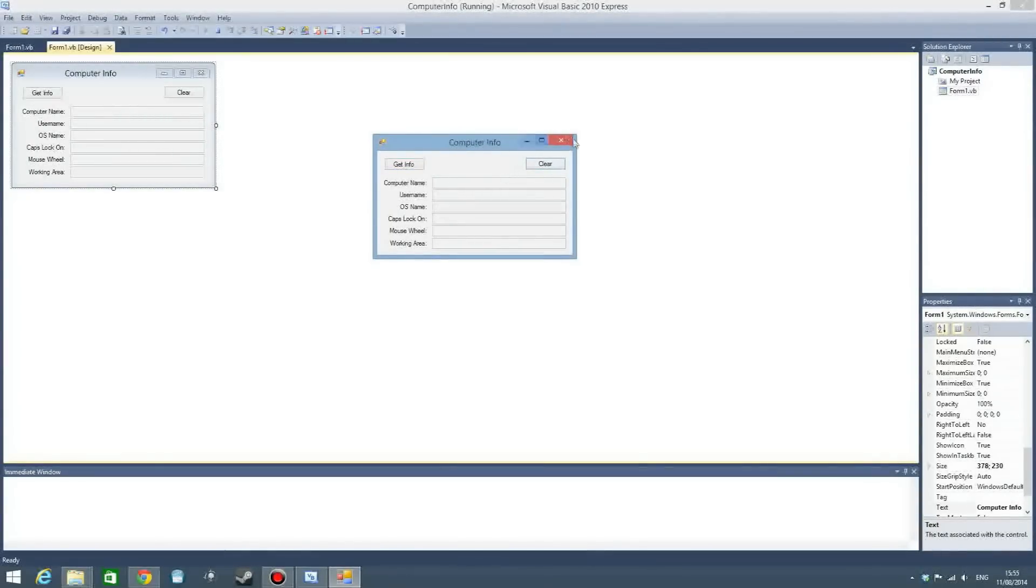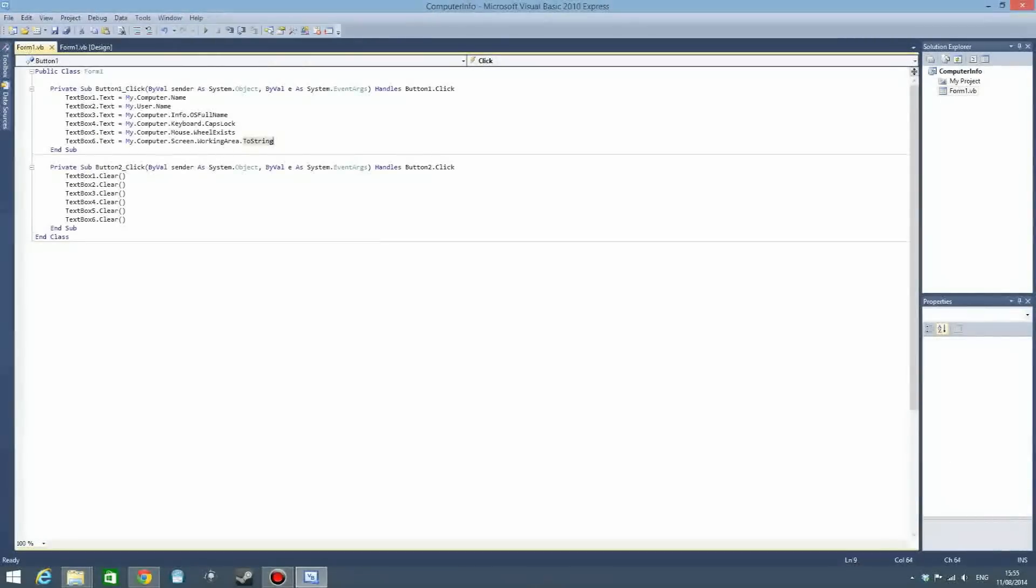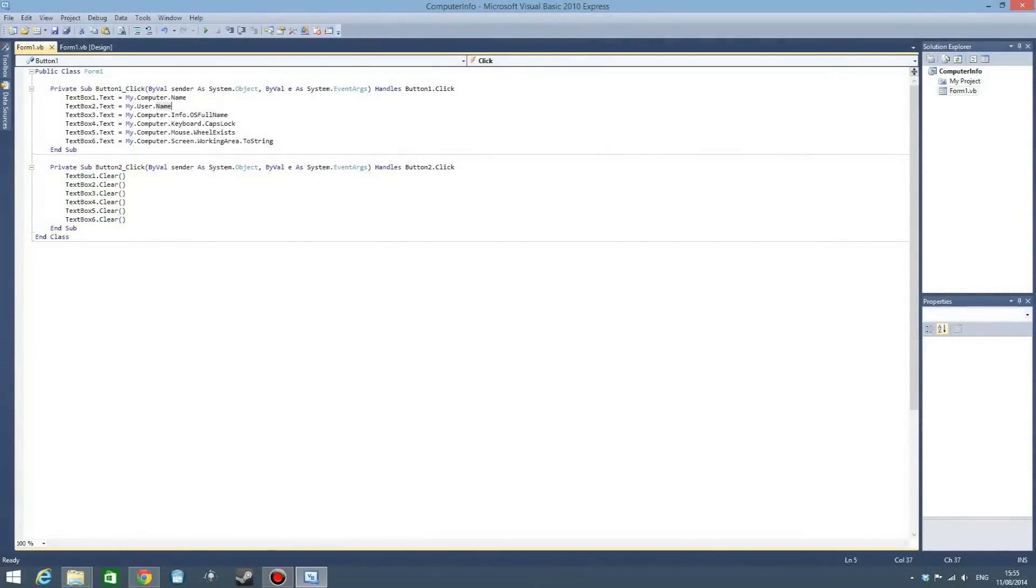If we take a look at the code, you can see this which is to make the text boxes empty again, but you can ignore that because it's basic. And then we have here all this. It looks pretty easy and it is pretty easy.